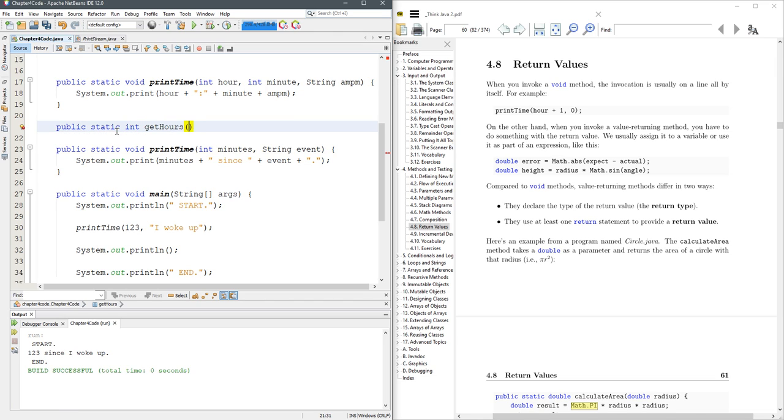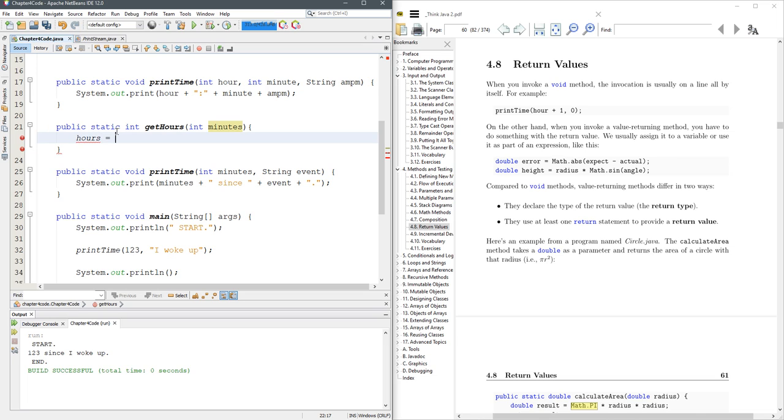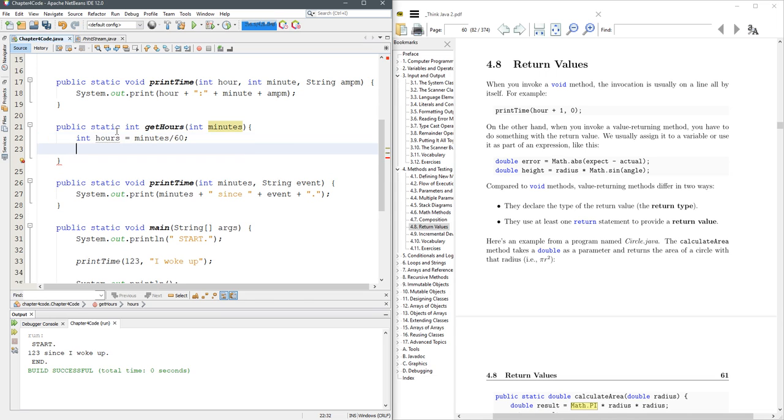So this is going to be called get hours and it's going to take a number of minutes and hours. We better say it's an int. So we got int hours equals whatever minutes is divided by 60. And then we're going to take the hours value and return it.